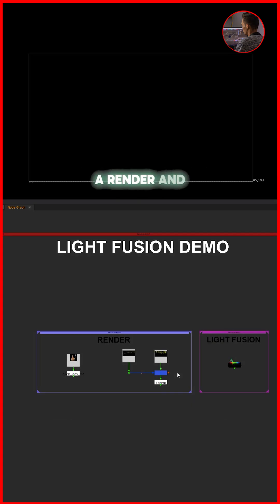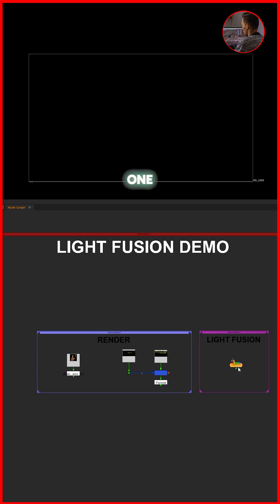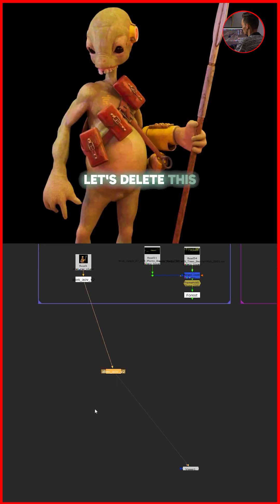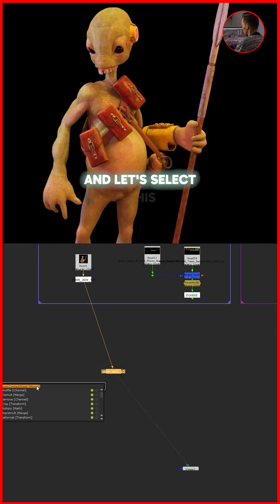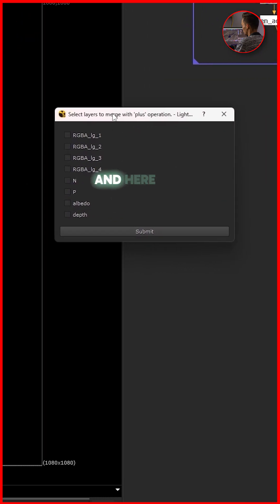So if you have a CG render and it's including light passes, then you can use this one. Let's delete this one and select this one. Let's add Light Fusion, and this pop-up will come up. Here you need to select light passes.